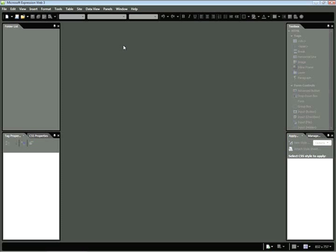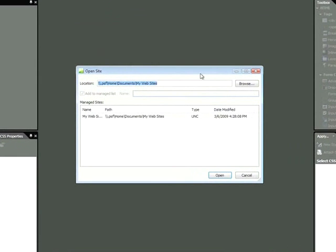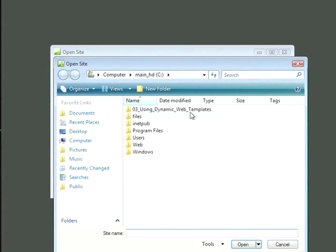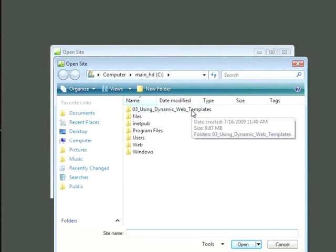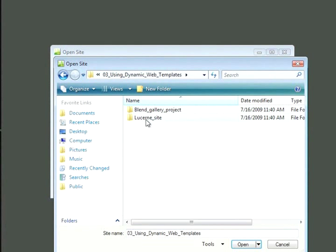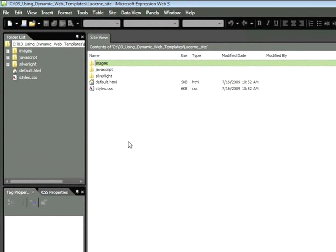We'll get started here by defining our site. I'll choose Site, Open Site, click Browse, and then I'm going to navigate to this folder using Dynamic Web Templates and locate the subfolder Lucerne Site, and click Open. I'll click Open one more time. Once this appears, we'll see our site files within the Site View panel and the Folder list.